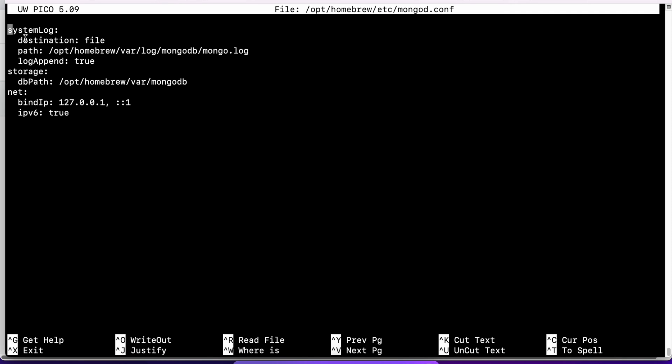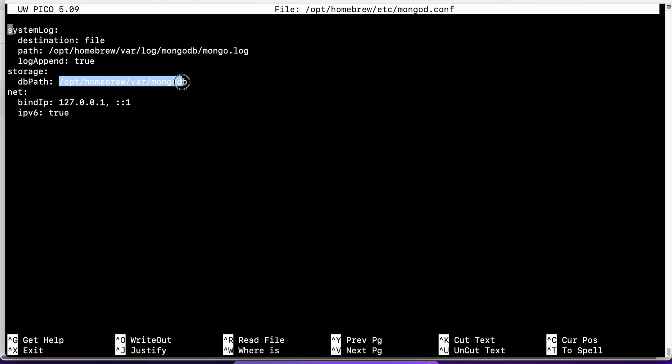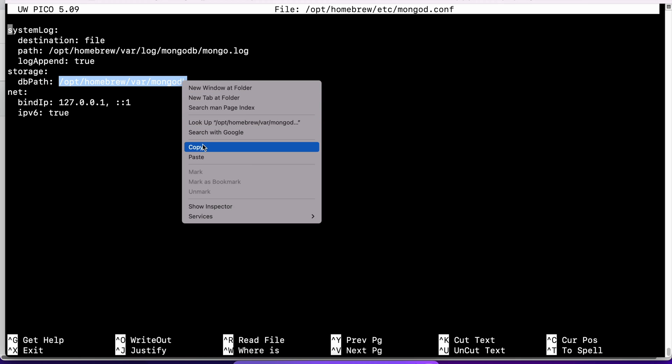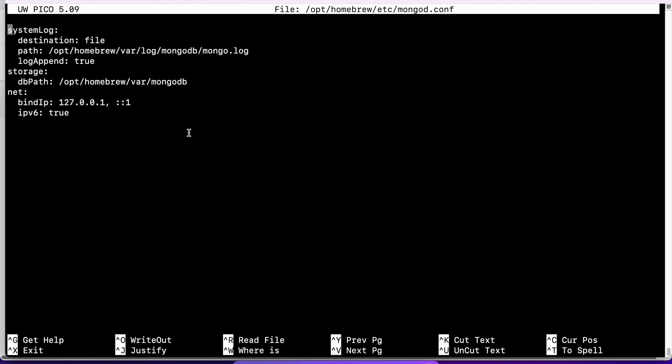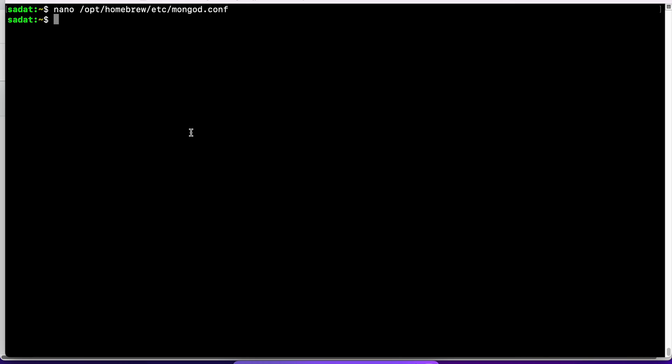Within the conf file, you have a parameter called dbPath. This is where I have my MongoDB database on my computer. This is /opt/homebrew/var/mongodb. I'm copying that location and then exit out.